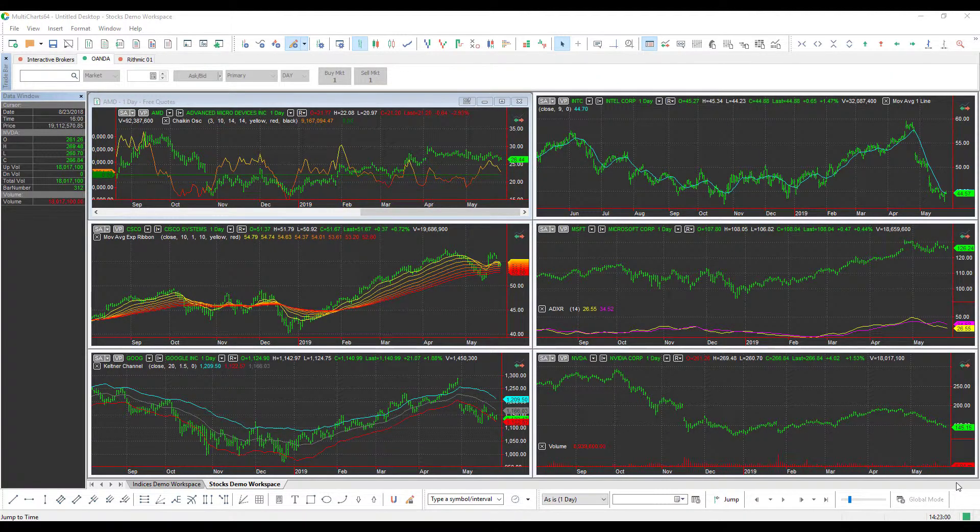Hi, this is Jake from Optimus Futures, and in this video I'll be showing you how to add Forex instruments to the MultiCharts platform once you have connected to the OANDA data feed.